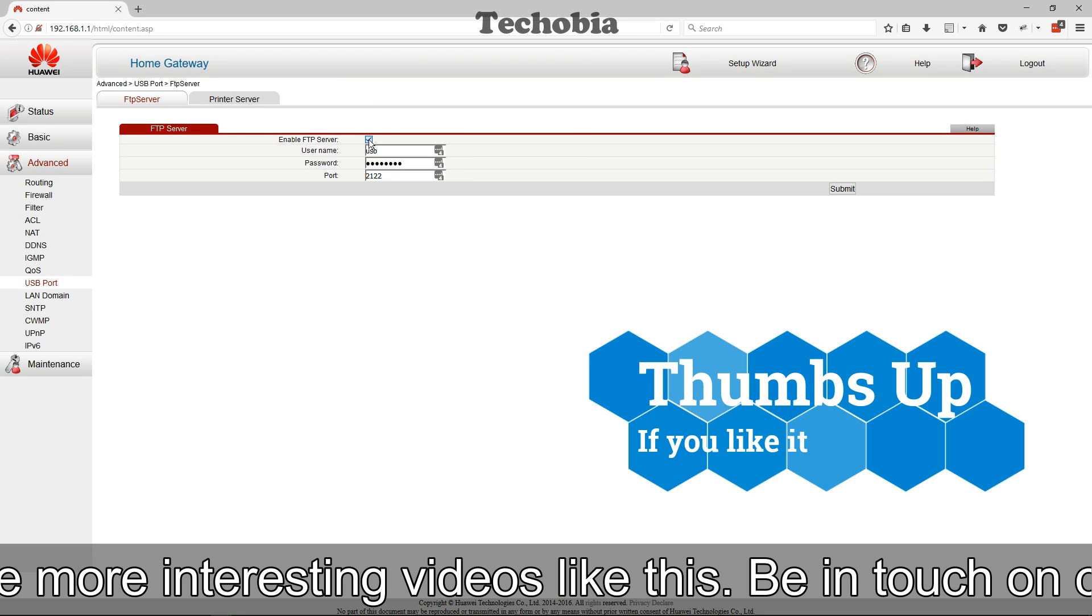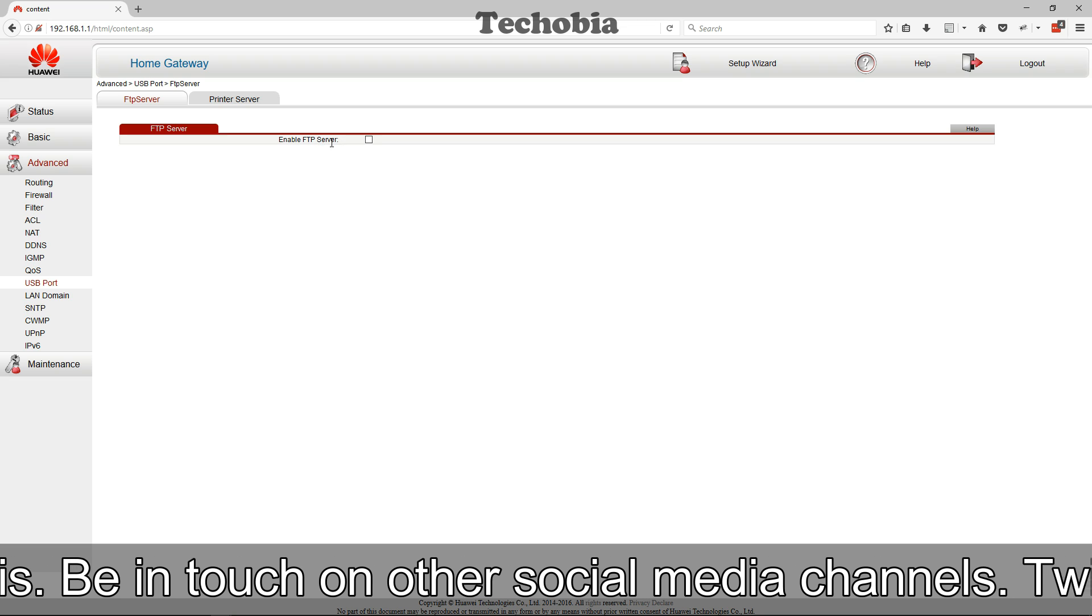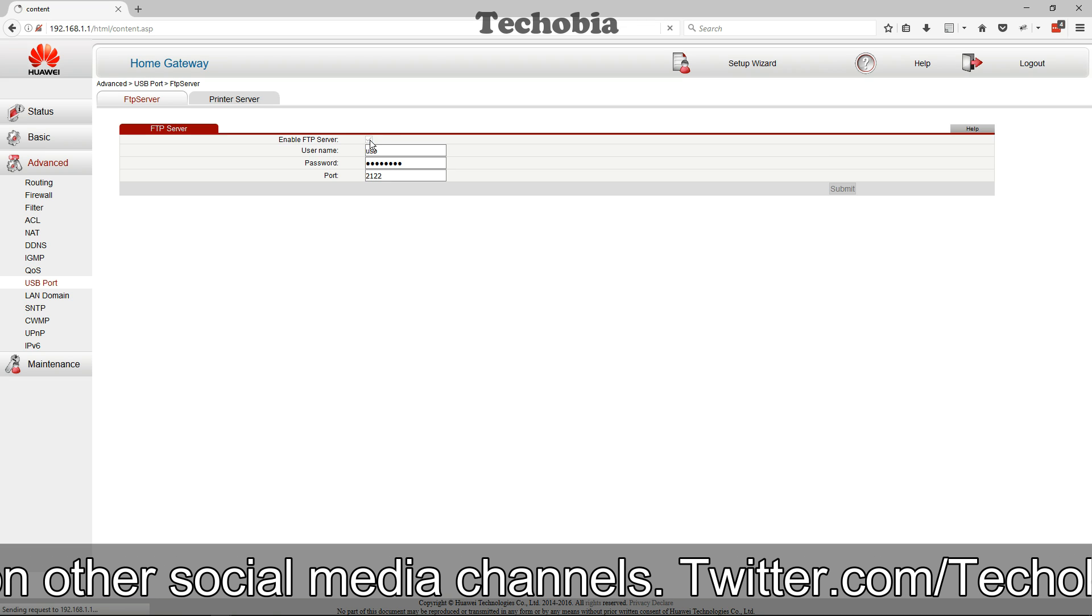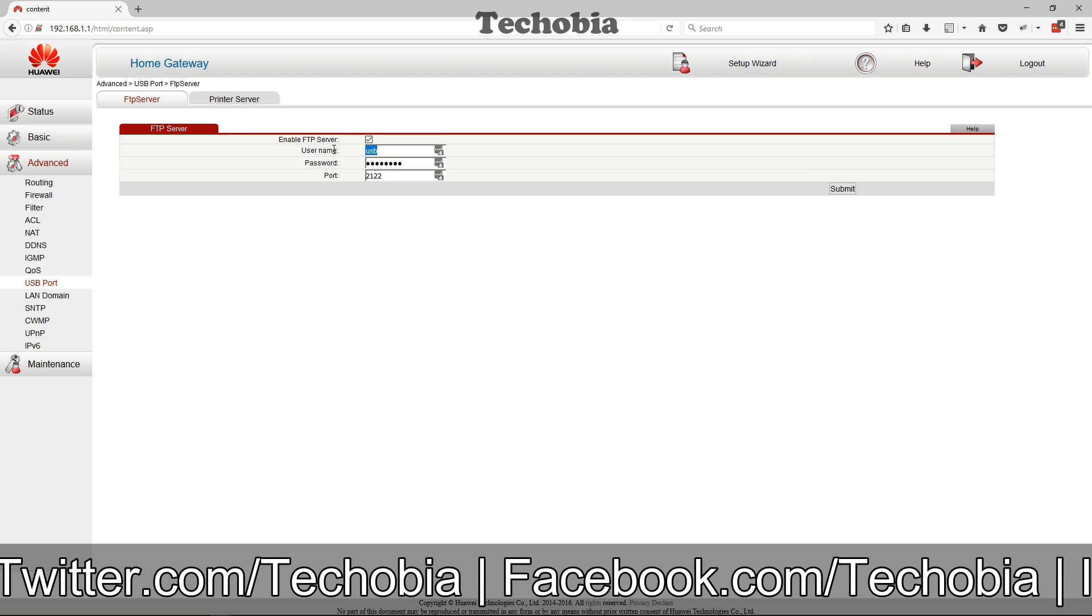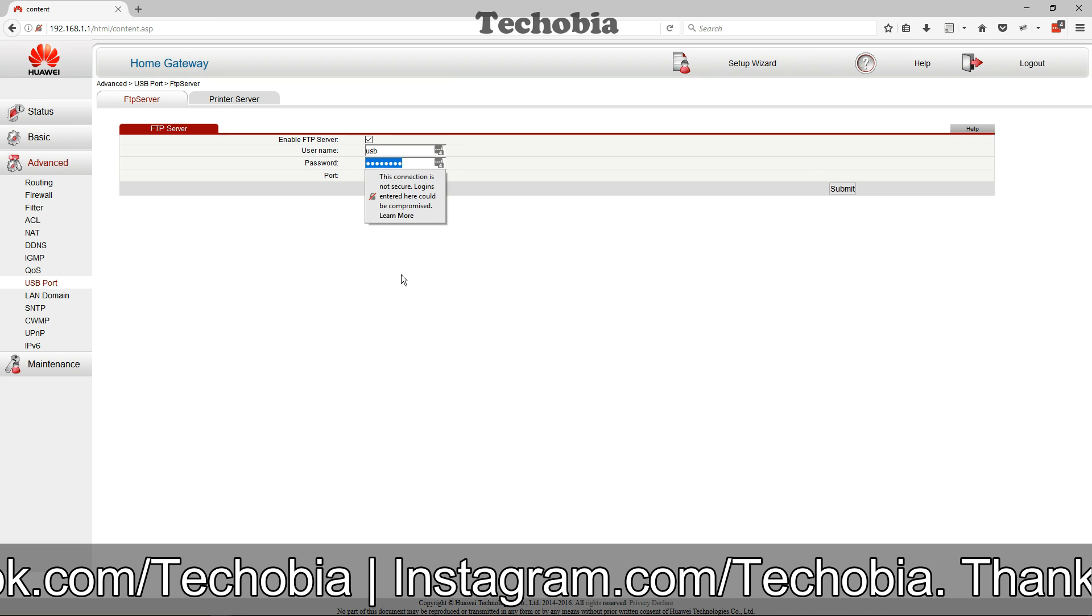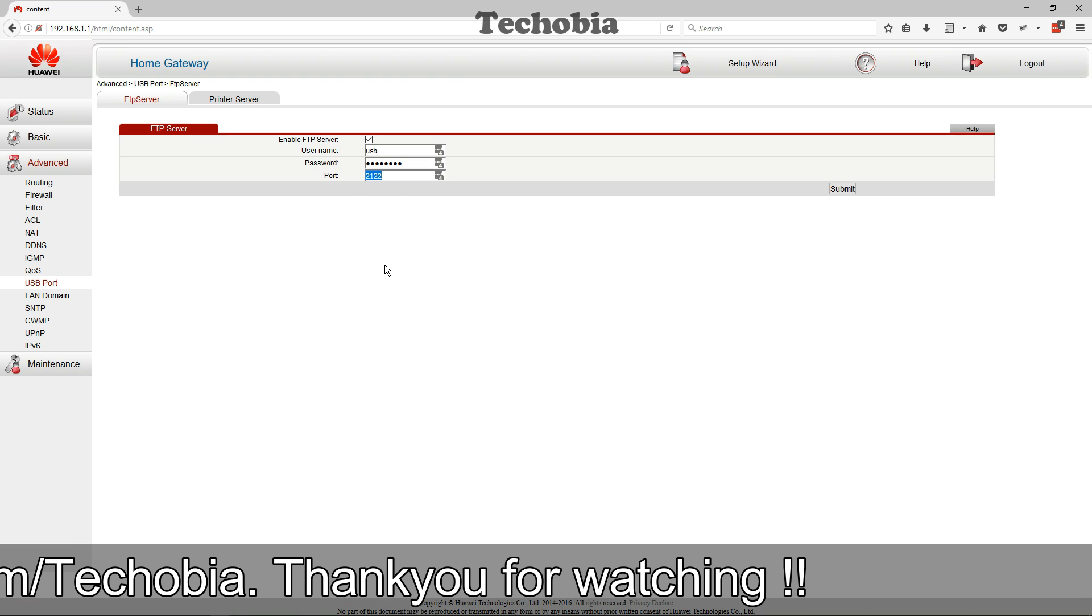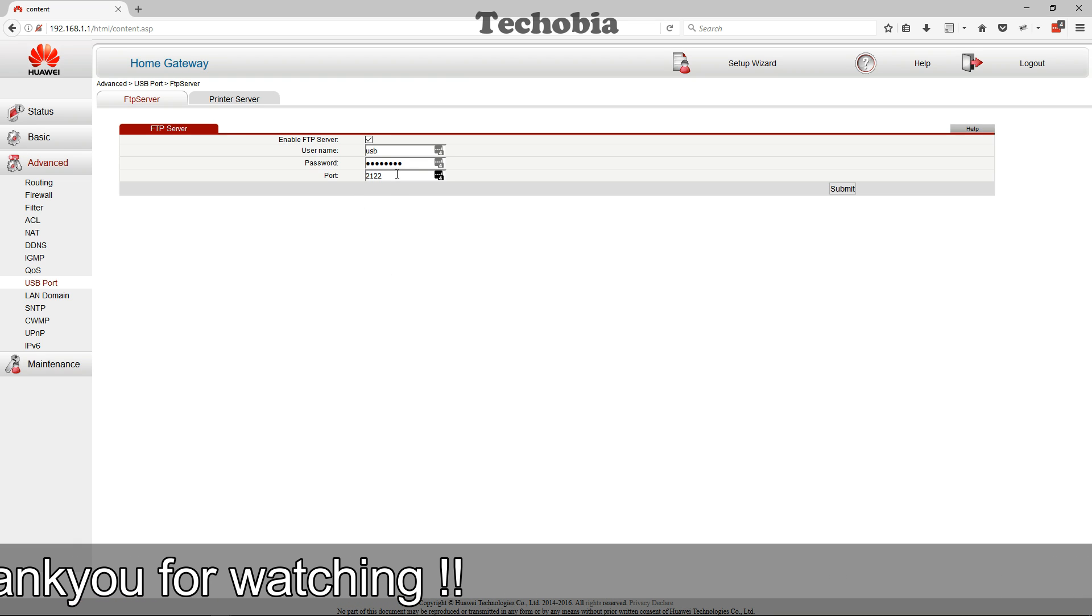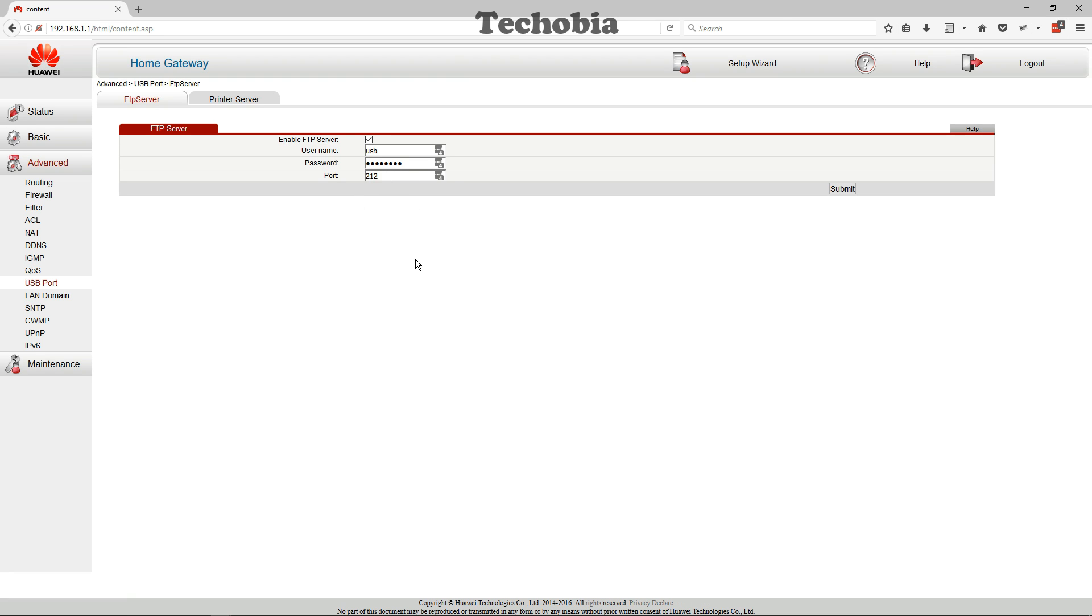When you click on Enable FTP Server, it will enable the FTP server and you can set the username and password according to your convenience. In this case, I set the username to USB for reference.